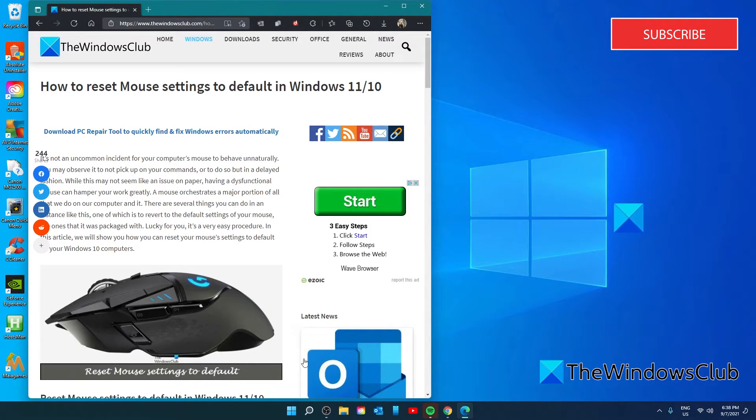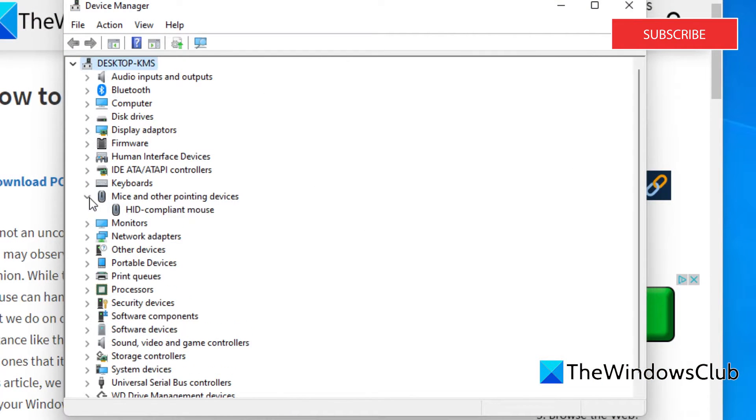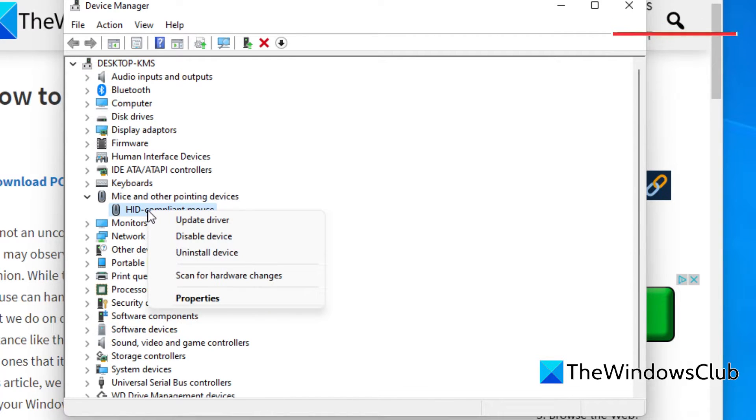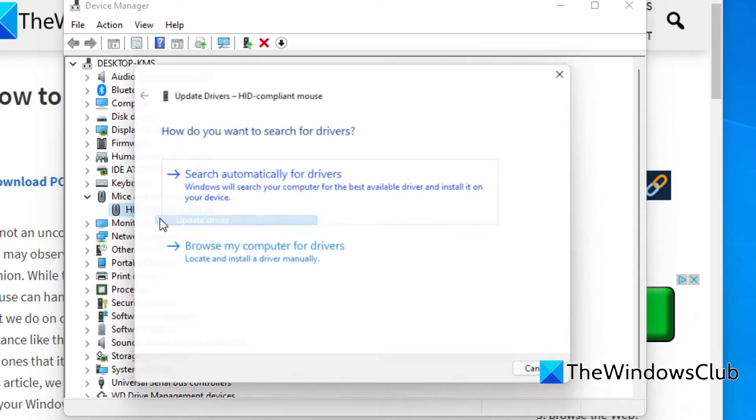To do this, open the device manager. Go to mice and other pointing devices. Right-click on your mouse driver and select update drivers.